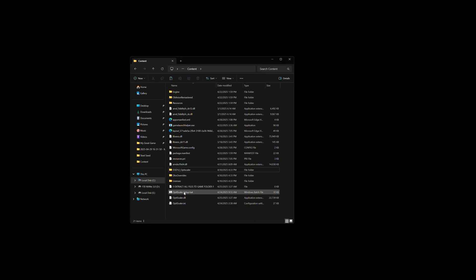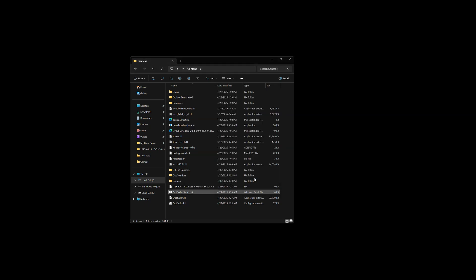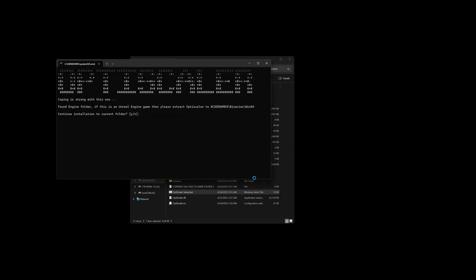Next, you're going to run the OptiScaler setup file .bat. It might not say .bat if you don't have extensions showing, and then you'll get a warning window, because the file is not signed by Microsoft. Click on more info, or just run, and then you'll get the install window. Here you're going to press Y, because we do want to install it into this folder, and enter.